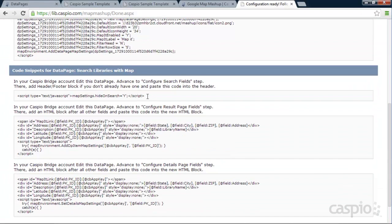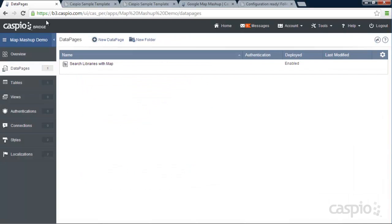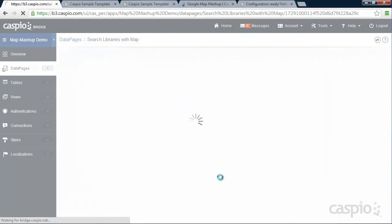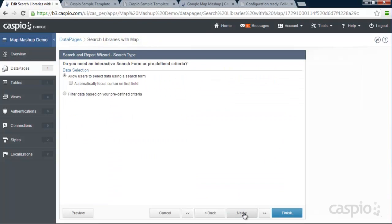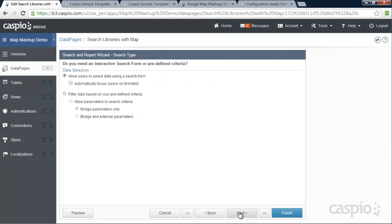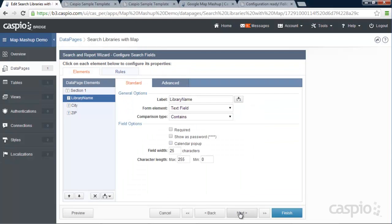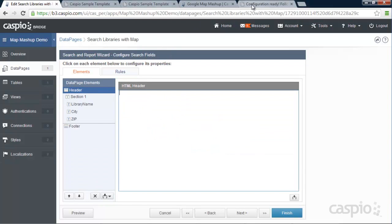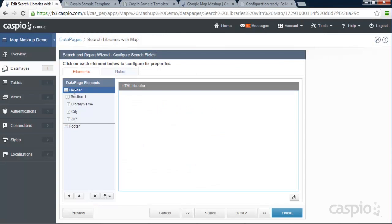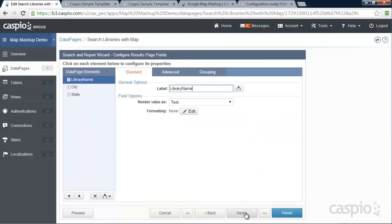The next step is to paste this code inside our Caspio data page so we can hide the map in our search form. So go back to the data page and edit. And what you're going to do, just go ahead and make sure you enable advanced options and parameters inside your data page. And inside the search form, when you get to configure properties, you're going to go ahead and insert a header and footer. And let's take a look at our instructions again. It says, and add this code to the header of your data page. So let's go back here. And inside the header, we're going to paste that code.